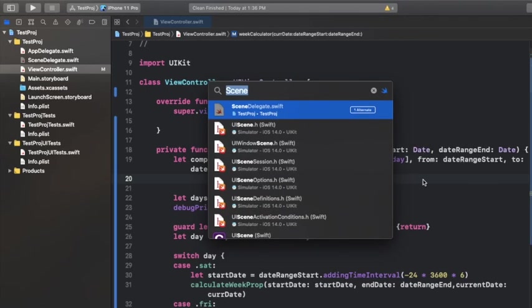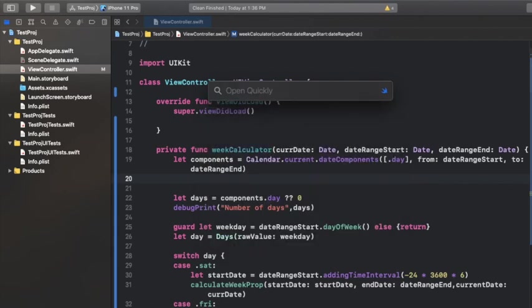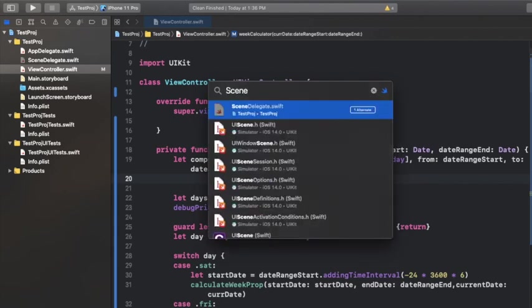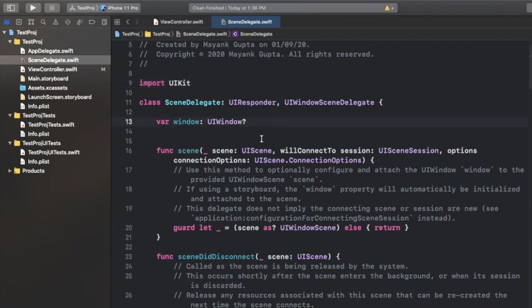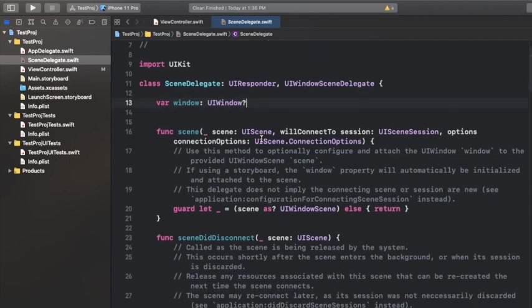In front of you where you can write the name of the file which you are looking for. Suppose you are looking for the scene delegate, so I've written 'scene' and here I can see the scene delegate right away. If I hit the return key, there we go with the scene delegate. We have just navigated to scene delegate.